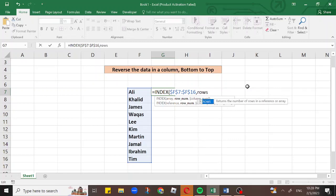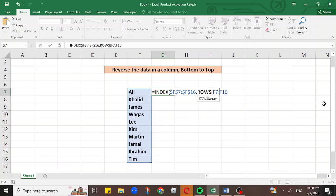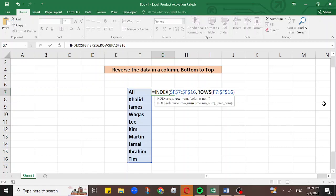Select again the same list of names from Ali to Tim. Press F and add the dollar sign, and before sixteen put the dollar sign again — making it $F$16. The command is now completed because we have two brackets: bracket one is closed and then the second bracket is closed. Press Enter.